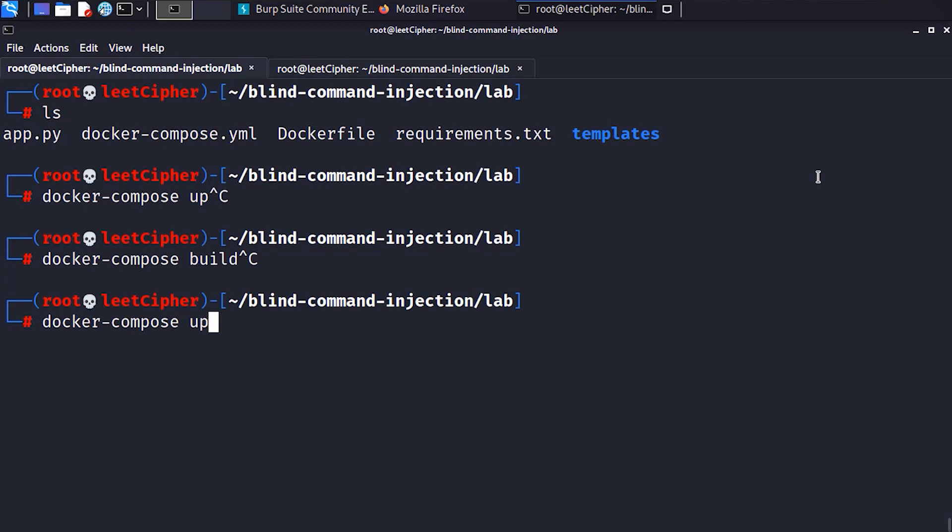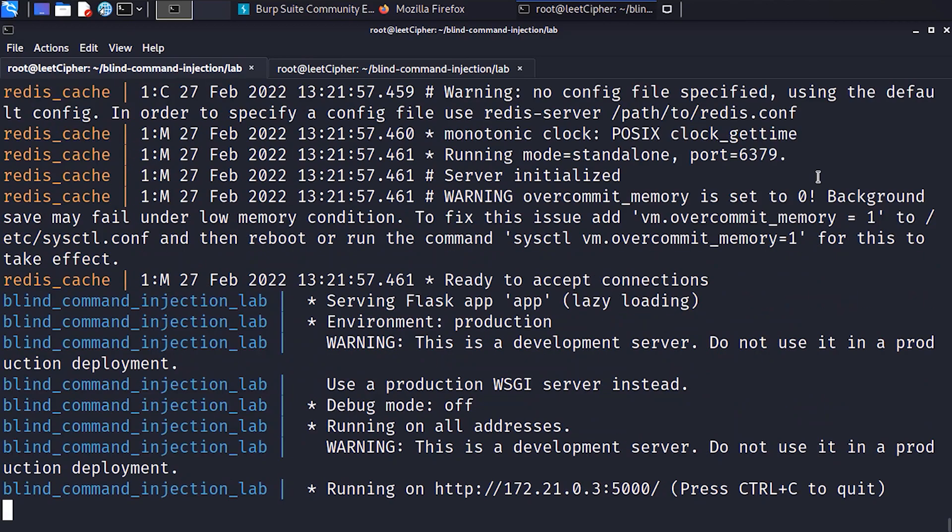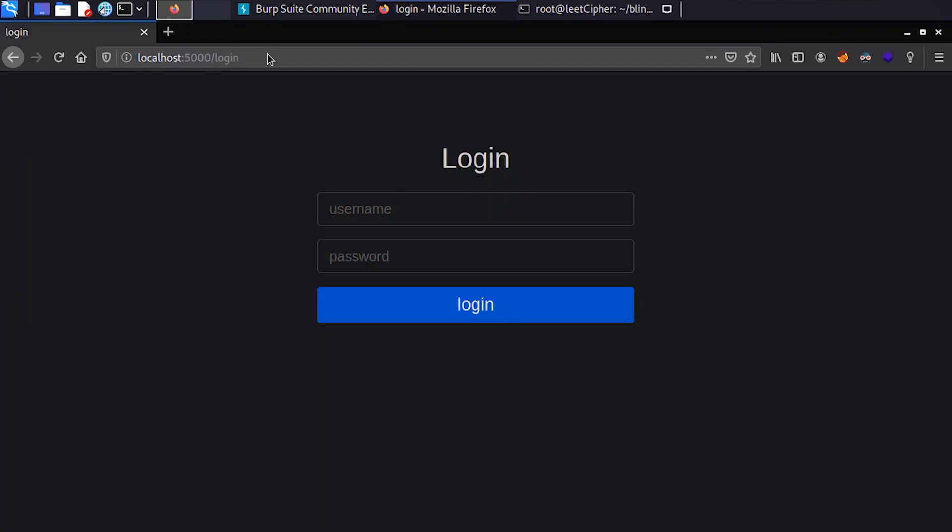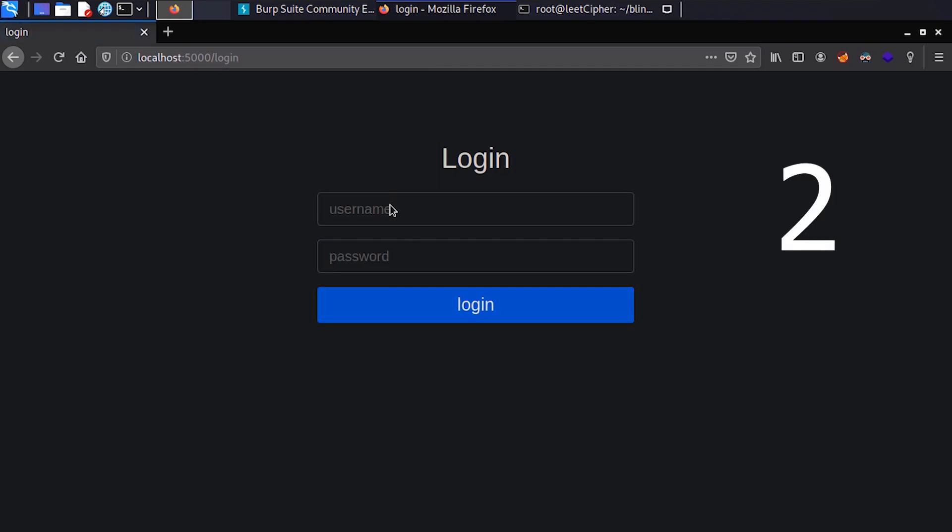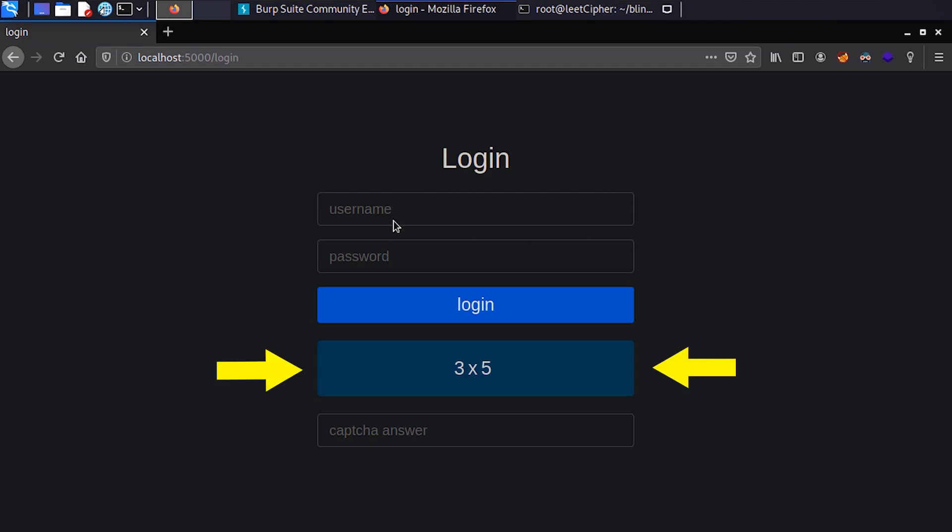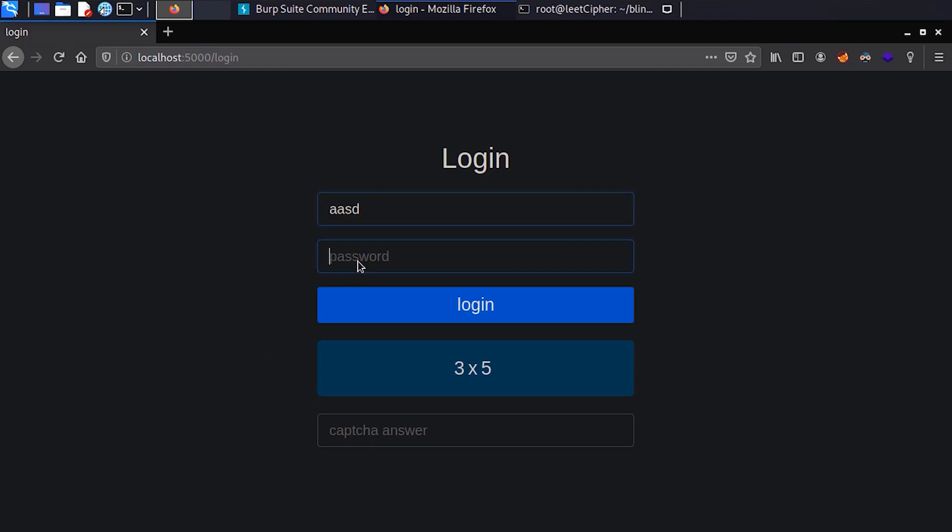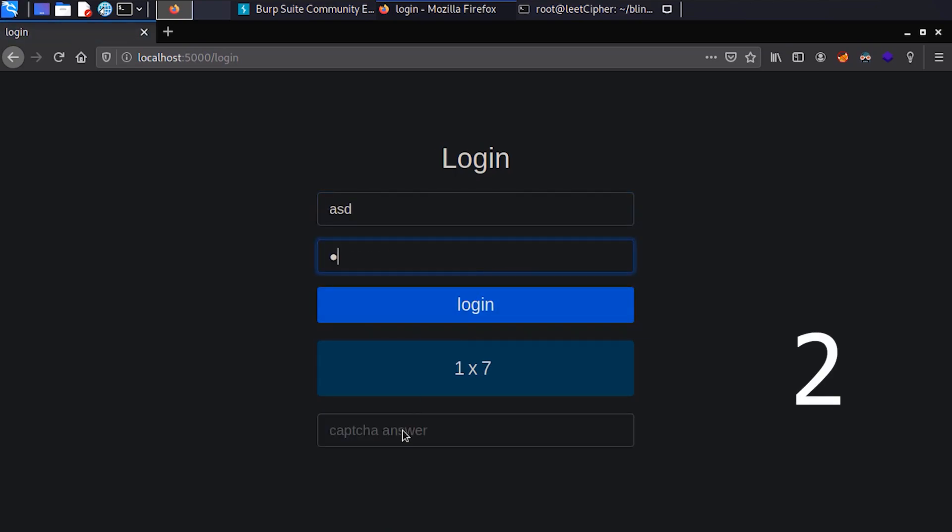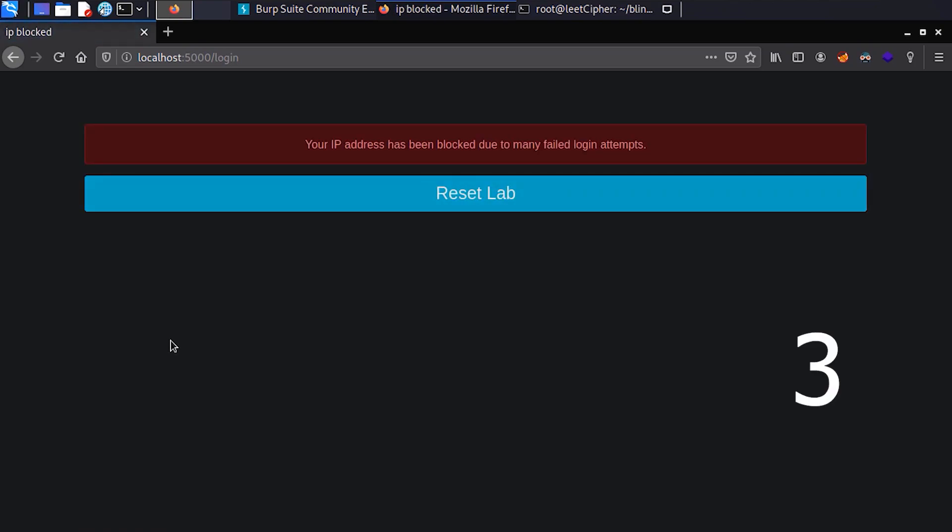I found this vulnerability on the staff subdomain. This subdomain had a login portal related to staff and employees. I first tried to log in with common credentials like admin/admin and admin/password, etc. The very first thing I noticed is that after exactly three failed login attempts, a CAPTCHA appears and it asks you to multiply two numbers together. If you supply incorrect CAPTCHA three times, your IP address will get blocked.